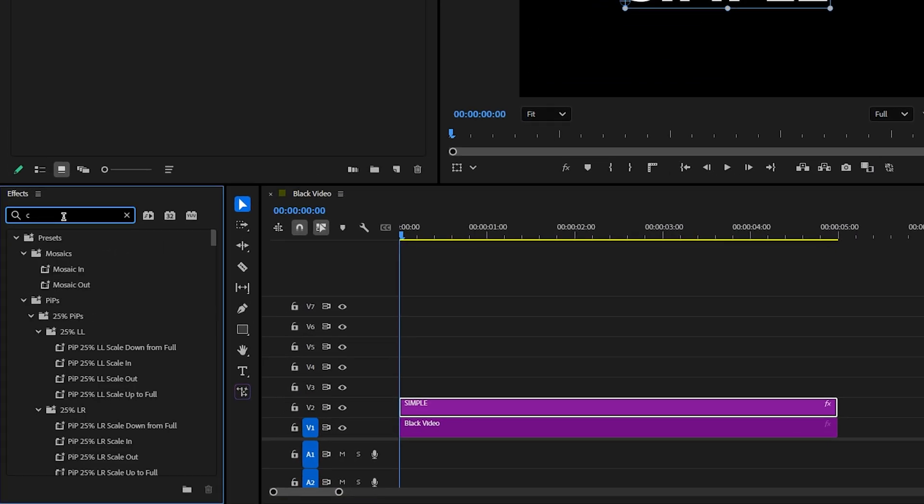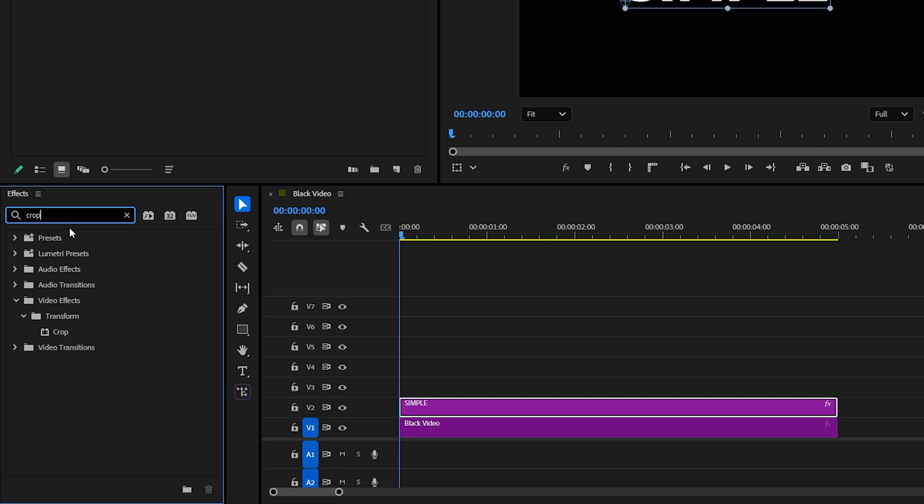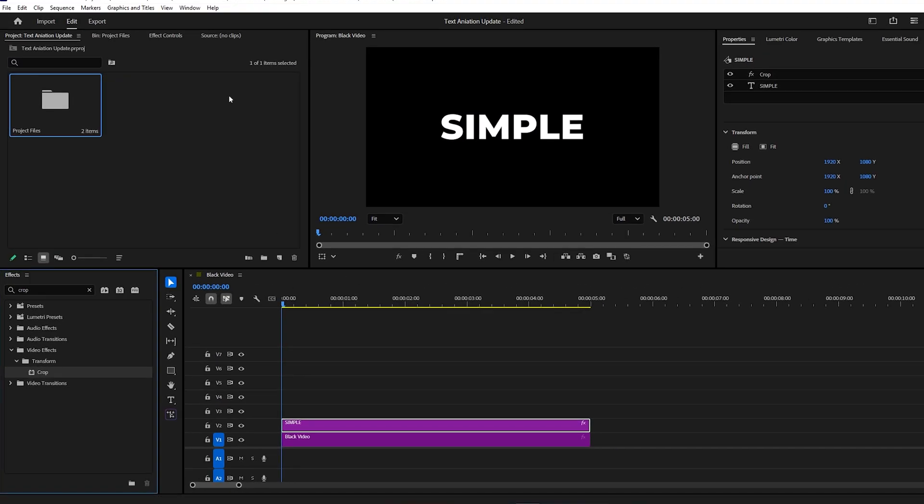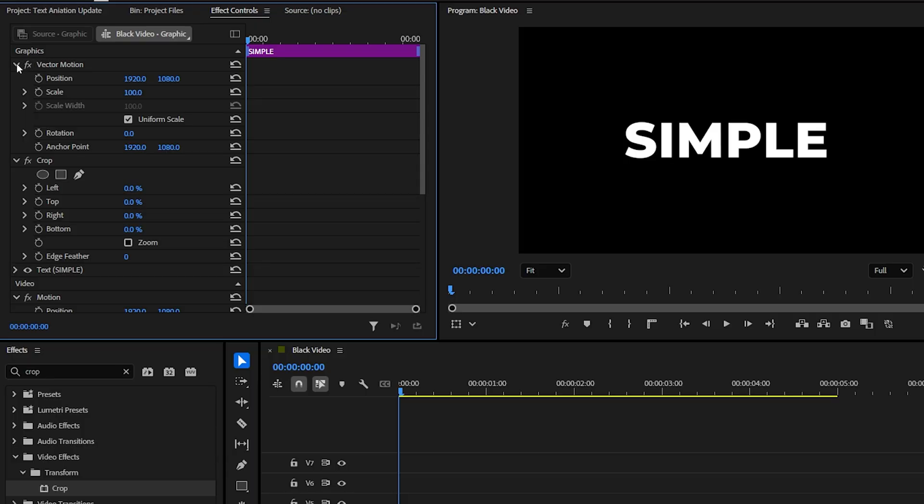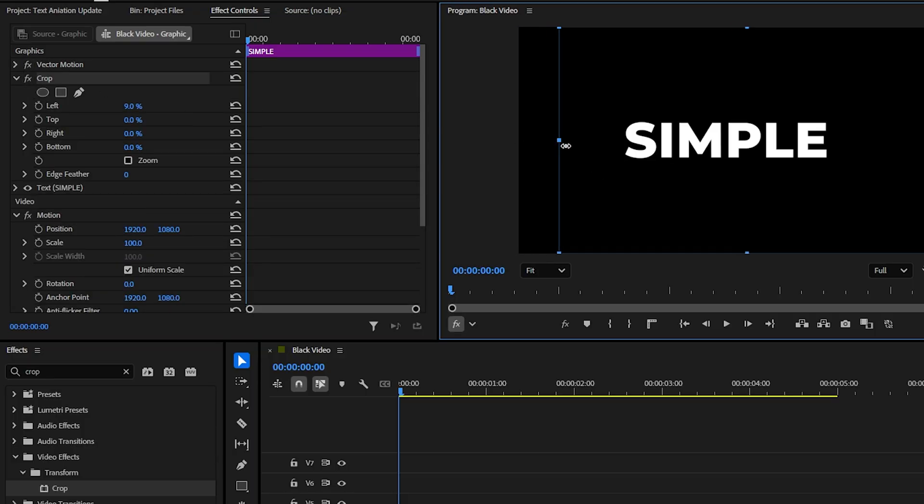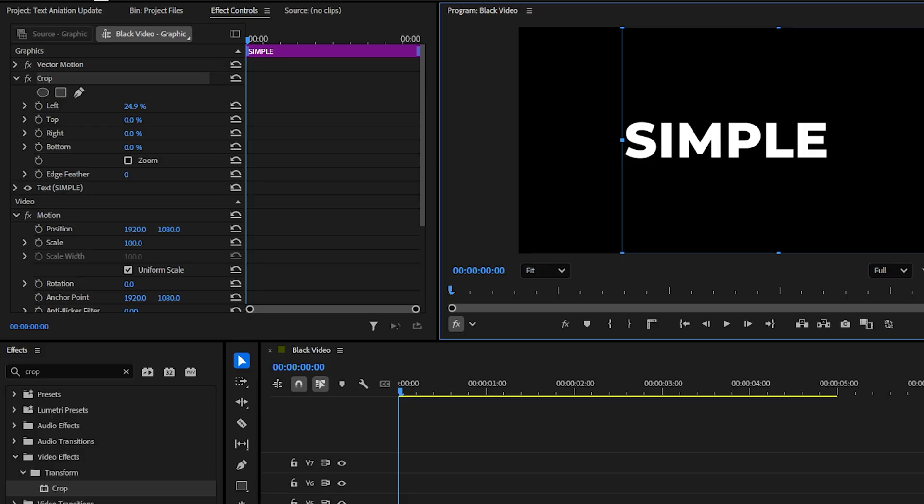Now, in the effects library, search for the crop effect and drag it onto your graphics layer. Go back to the effect controls, select the crop effect, and in the program monitor, draw a box around the first letter. You'll see why in a moment.